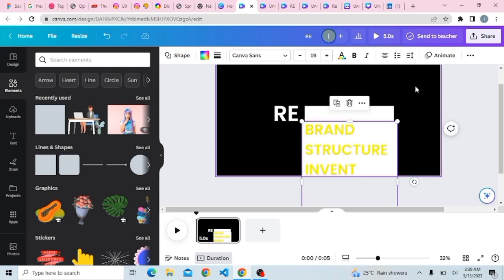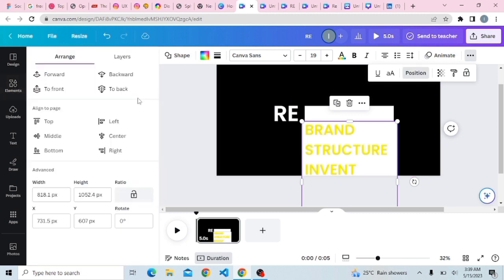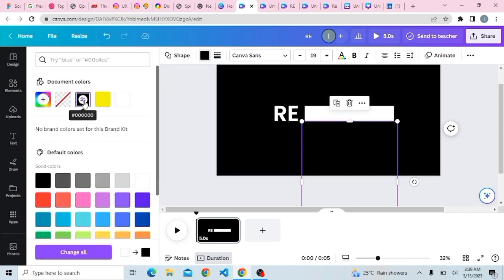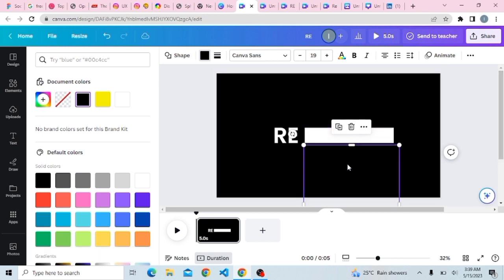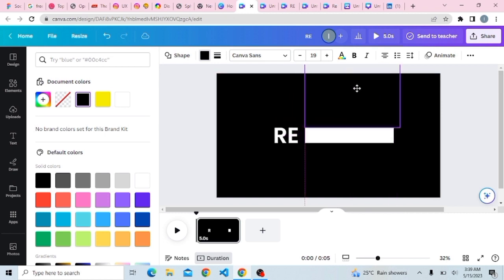Come to Position and make sure you bring it to the front. Then quickly change the color to match that of your background. Once that is done, you also have to duplicate this and take it outward.